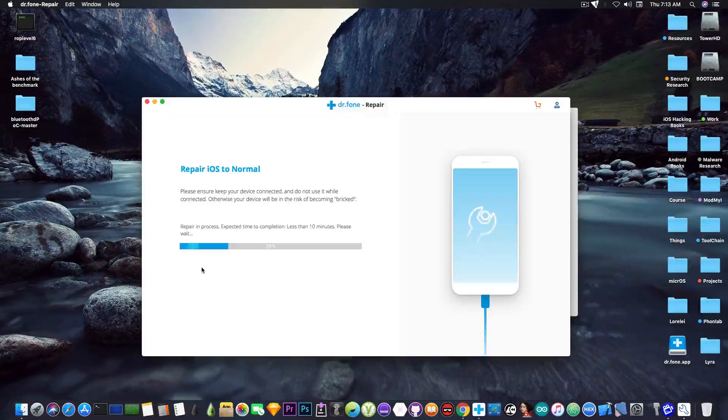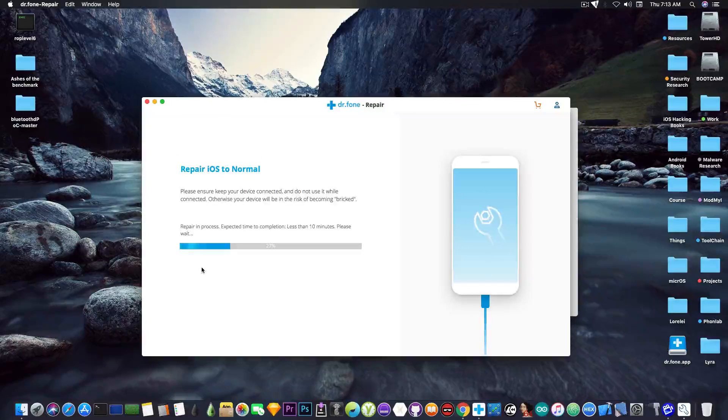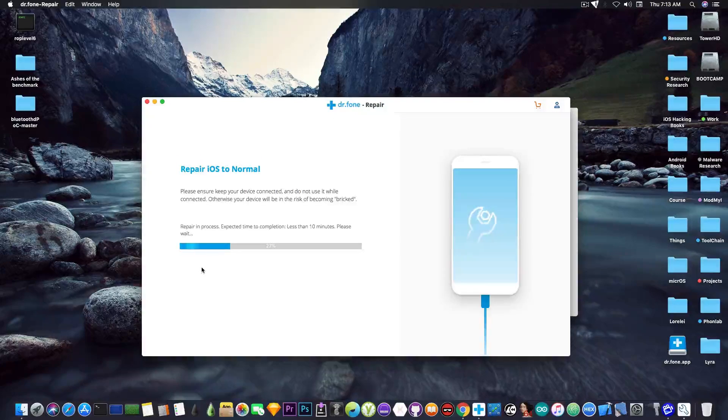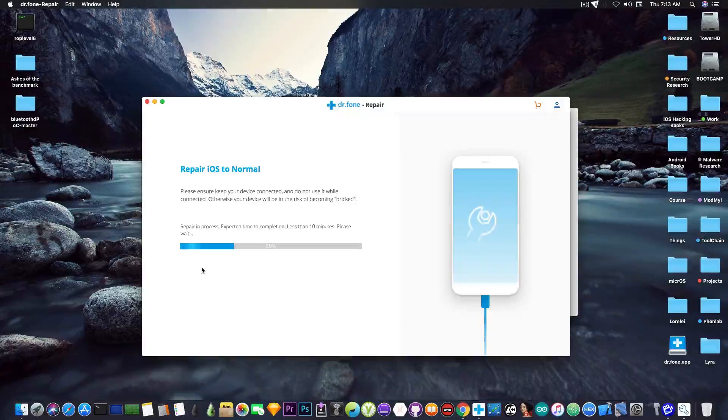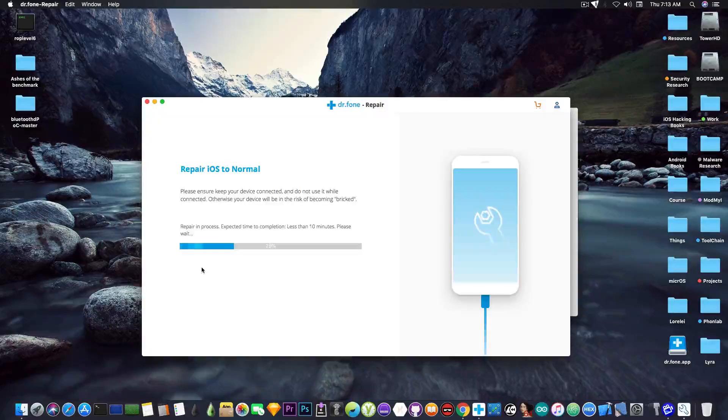However, I'm going to wait for it to complete and once it's done I'm going to be back to show you the final result.